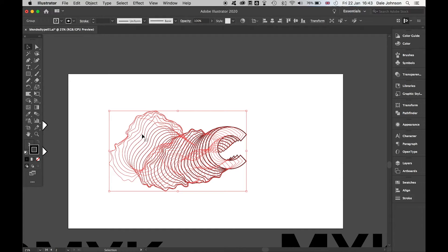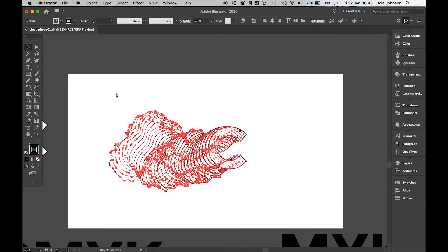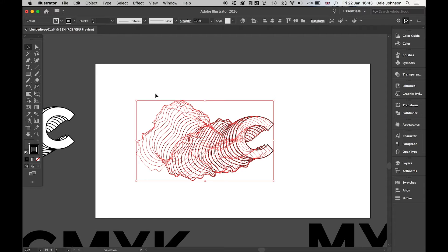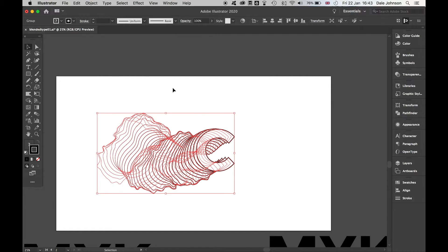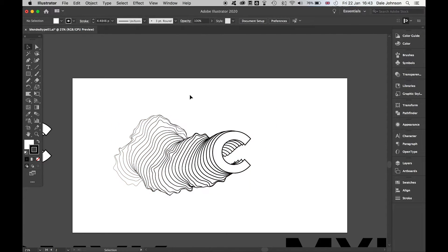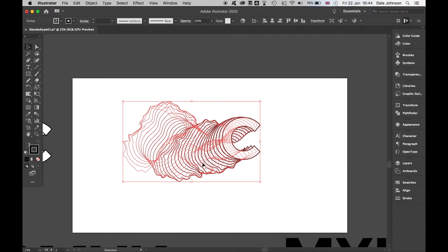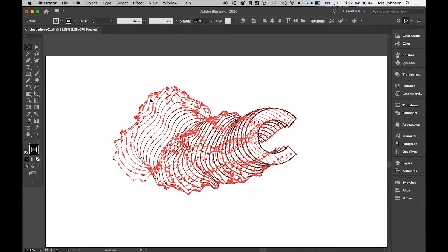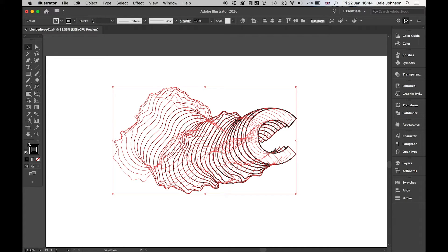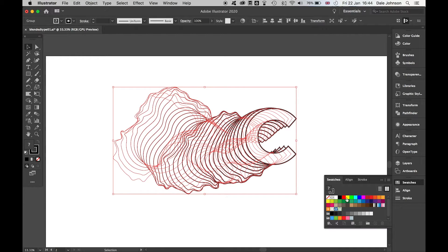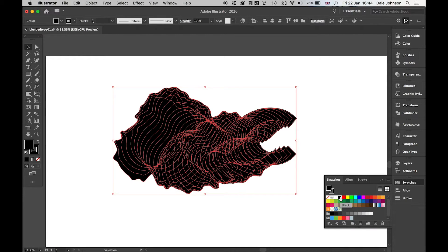Then the final touches - we can add some color to this. I'll bring this to center. Remember, this is all grouped together. If I come to my Fill, just add the black to this.